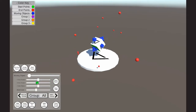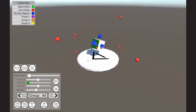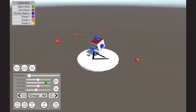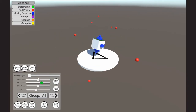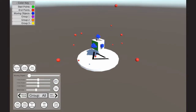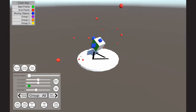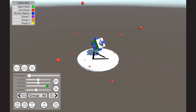Next is the z-axis, which rolls the model forward and backward. The third one is the x-axis, which rotates the model around its left and right sides.